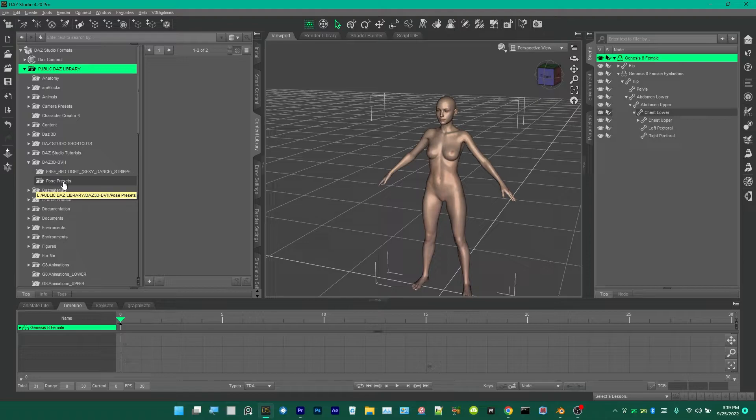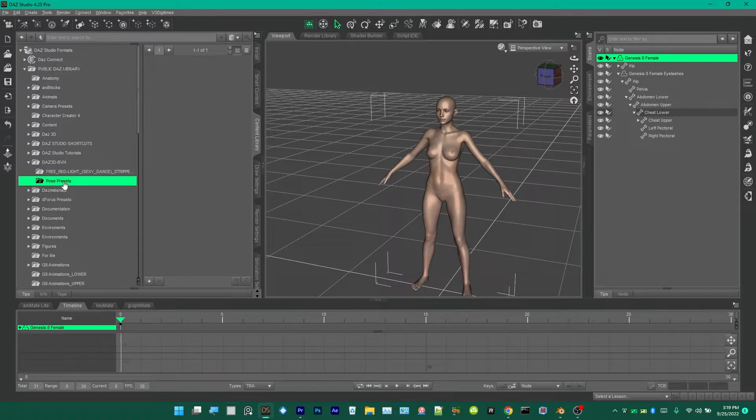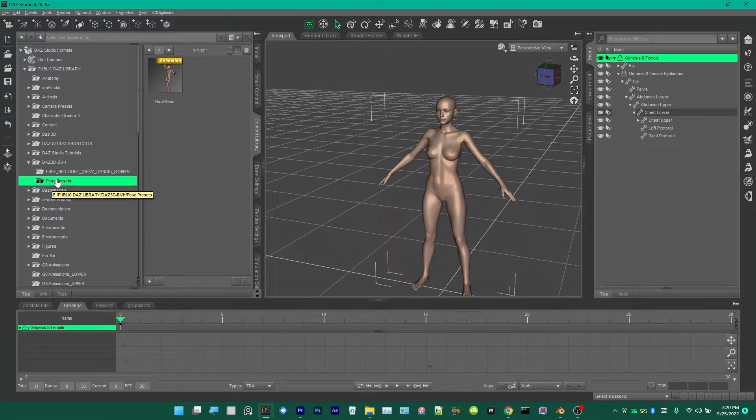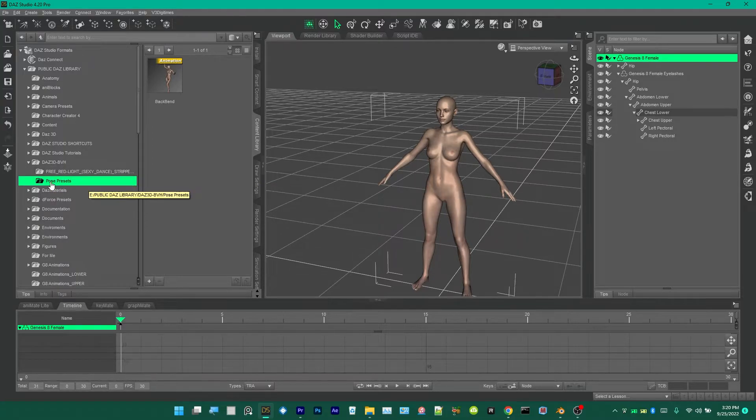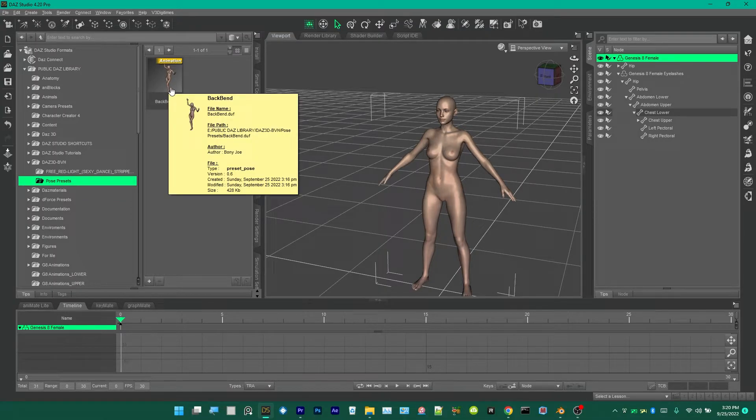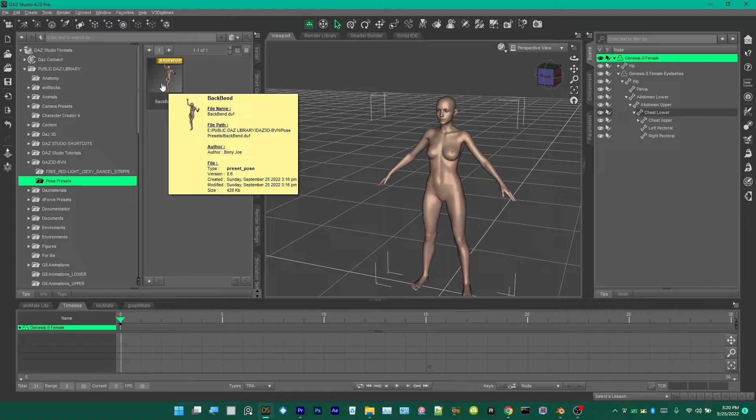Go up here, this is my Pose Presets where I'm saving them. Here's my pose preset. You may have to refresh it a couple times.